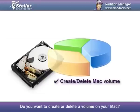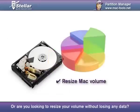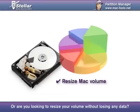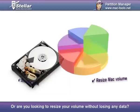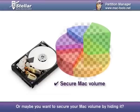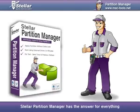Do you want to create or delete a volume on your Mac? Or are you looking to resize your volume without losing any data? Or maybe you want to secure your Mac volume by hiding it.